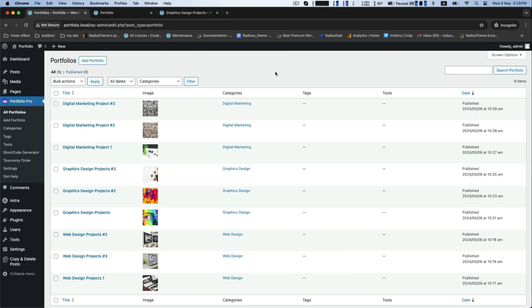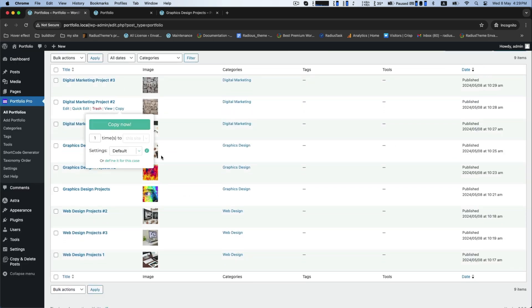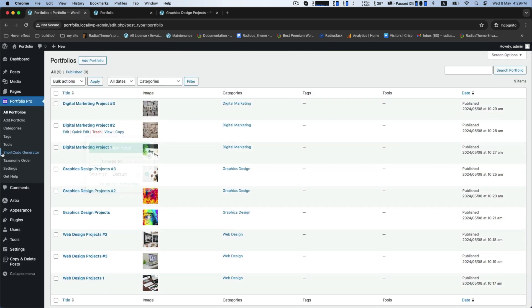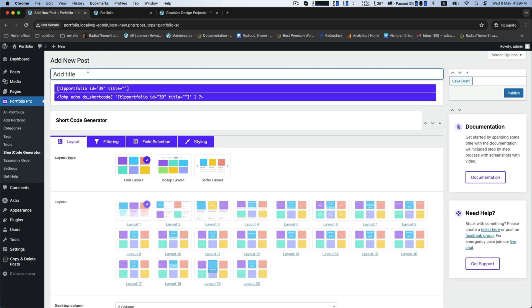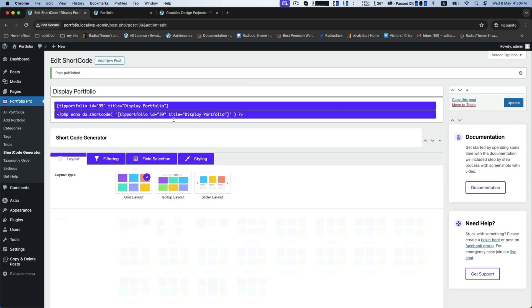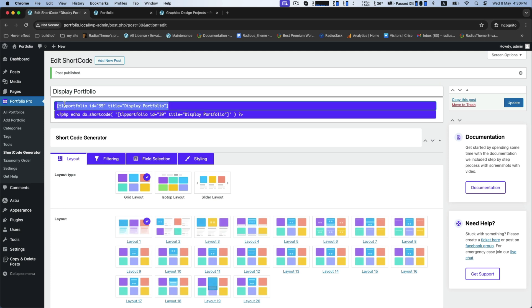Now back to the dashboard for the shortcode generator. Click add new post and state the title. Now copy the shortcode below.